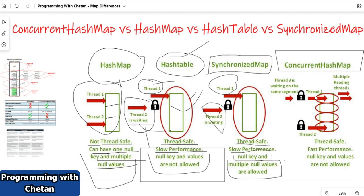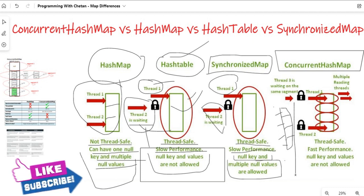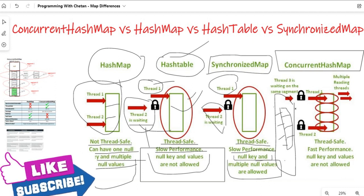Our map has an array of buckets — first bucket or segment, second segment, third segment, and fourth segment. When performing a read operation, multiple threads can read different buckets at the same time without taking any lock. When performing any update operation, we will discuss what actually happens with the help of a diagram.